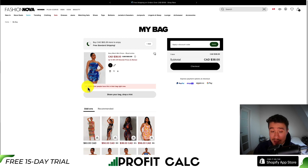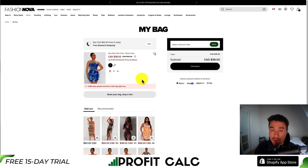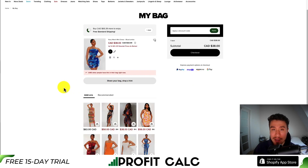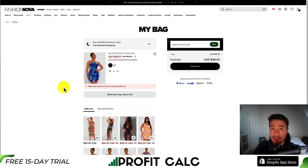1,083 other people have this in their bag right now, which increases that sense of FOMO. If you don't order now, one of these other customers could come in and purchase the product, further incentivizing you to purchase now rather than putting it off. They also have a 'share your bag' button — if you're interested in this, you could get a partner, friend, or family member to buy it for you if you're looking for gift ideas.